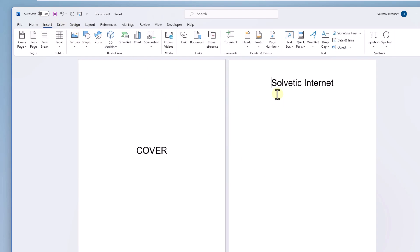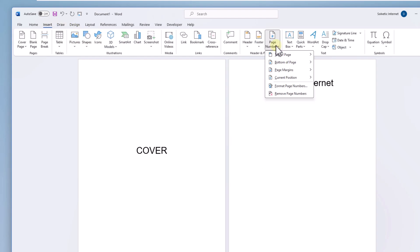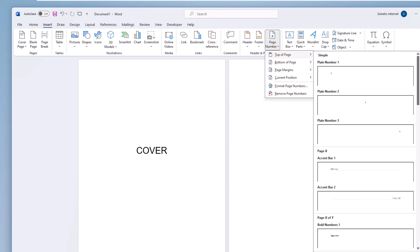Click on Page Number and from the Top of Page line, select one of the available designs. You can see the assigned numbering.